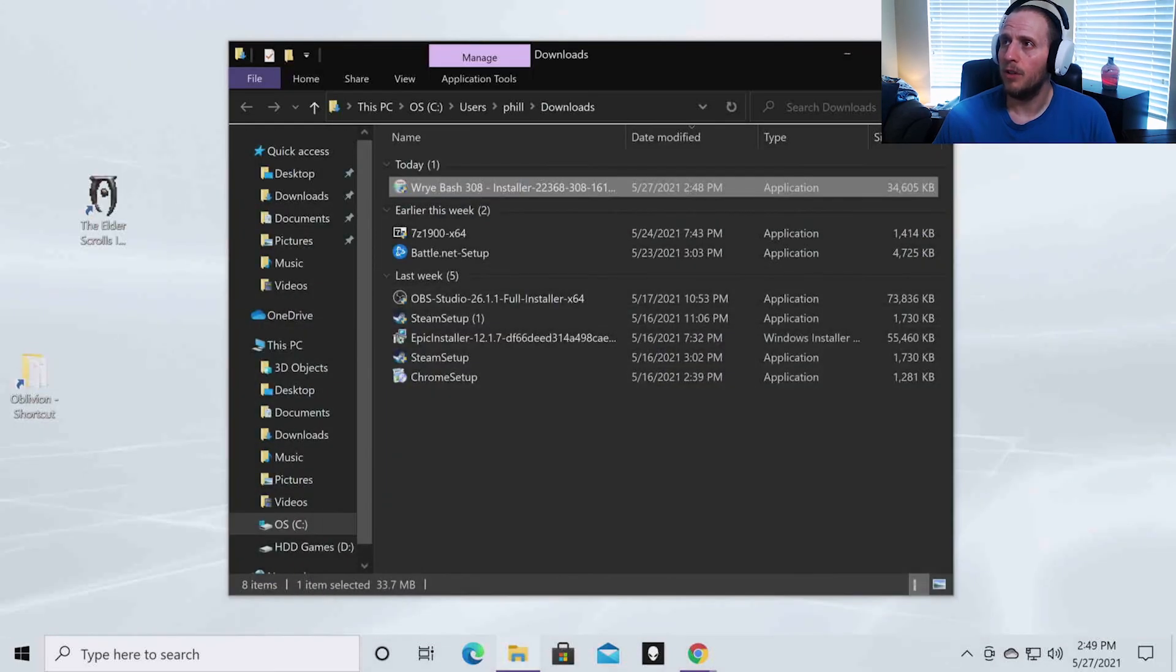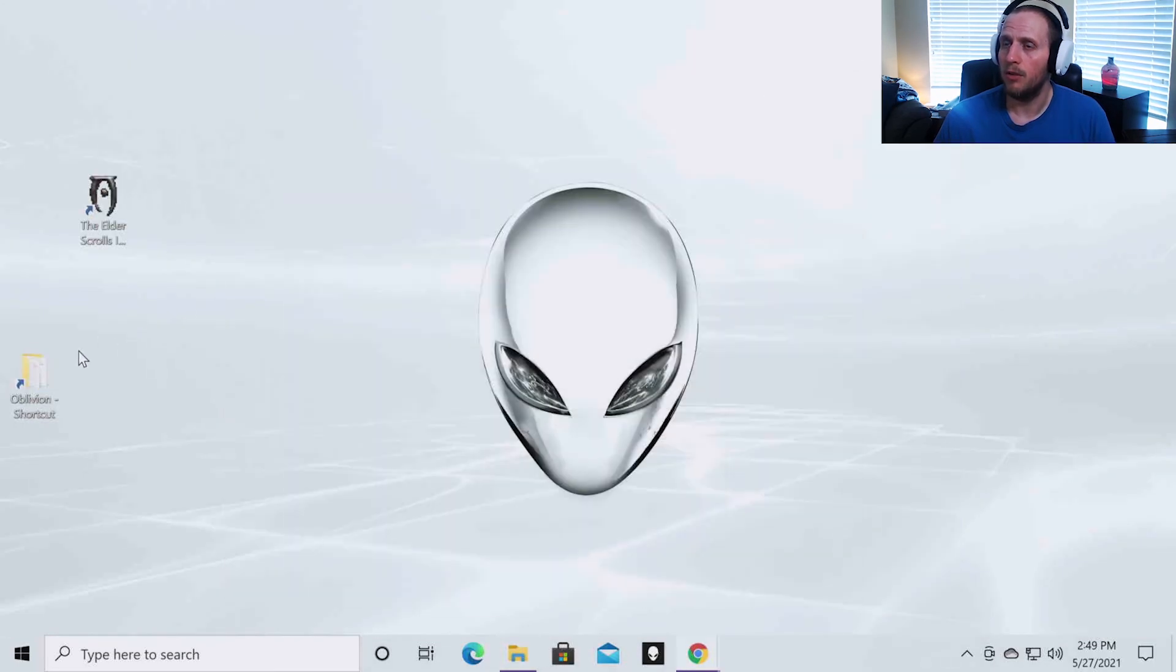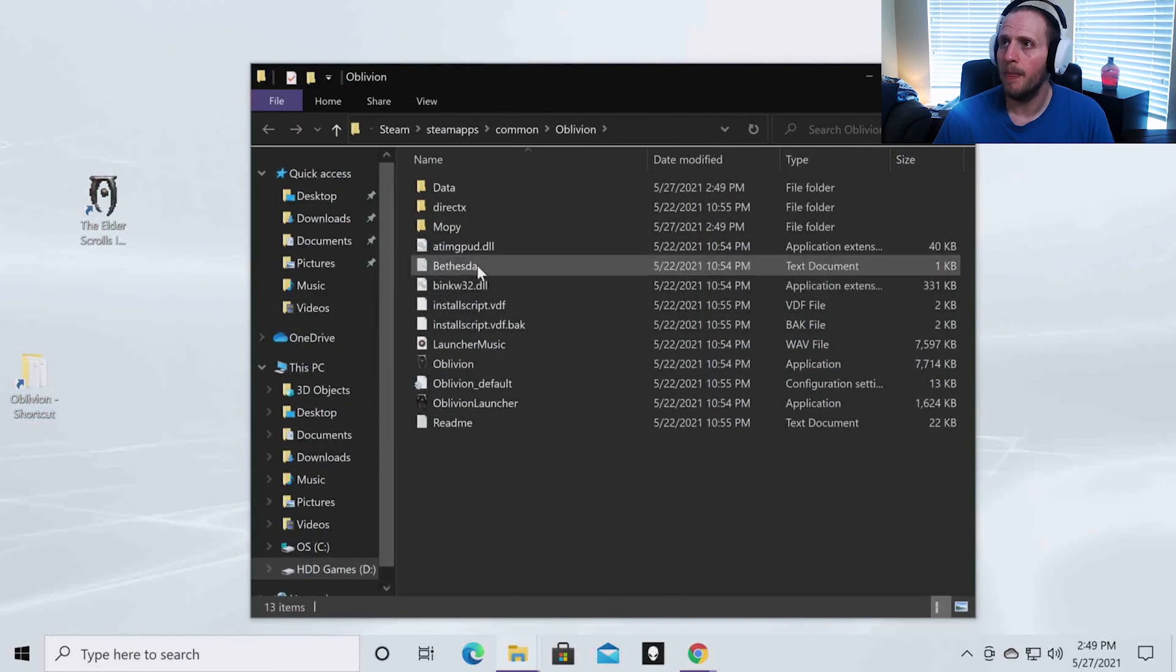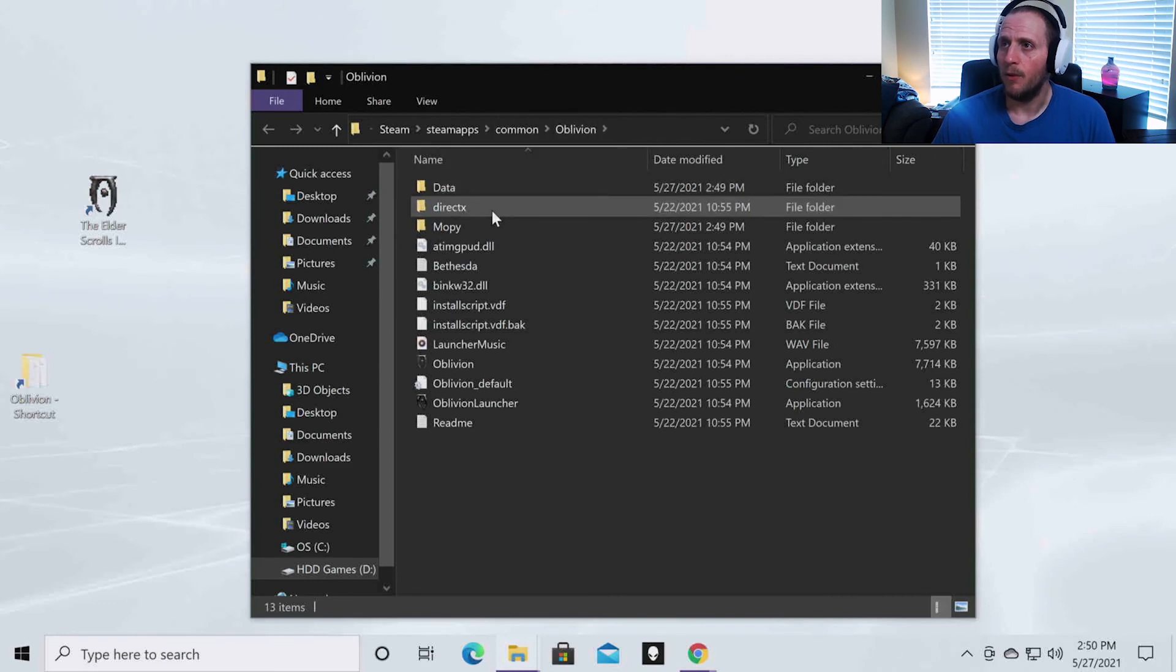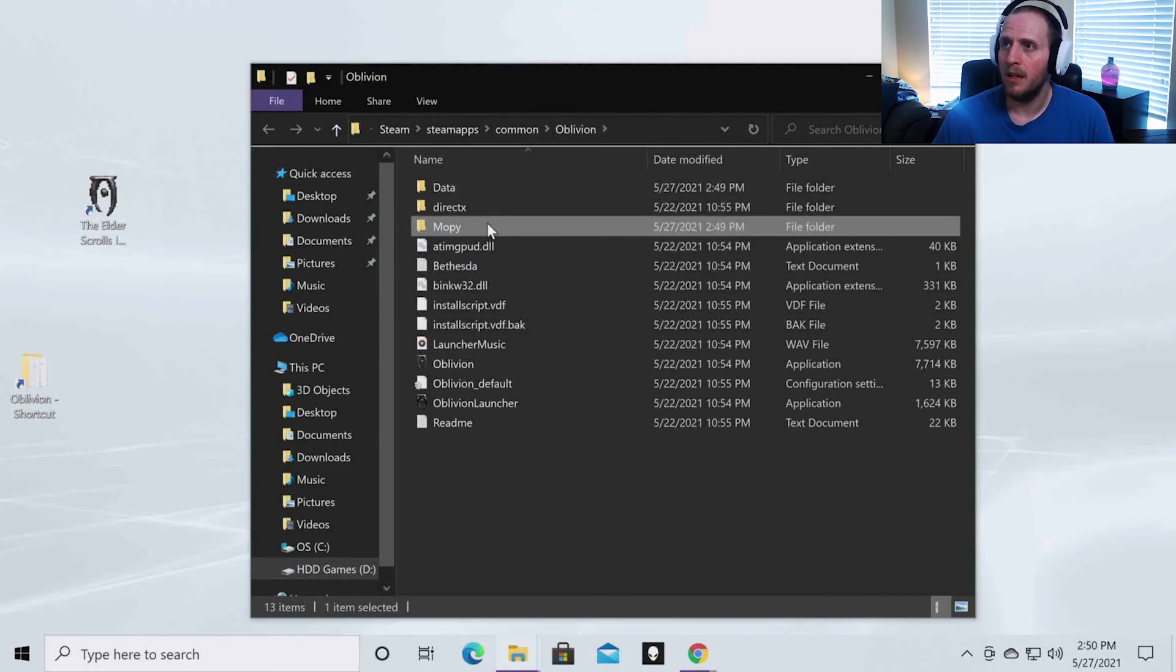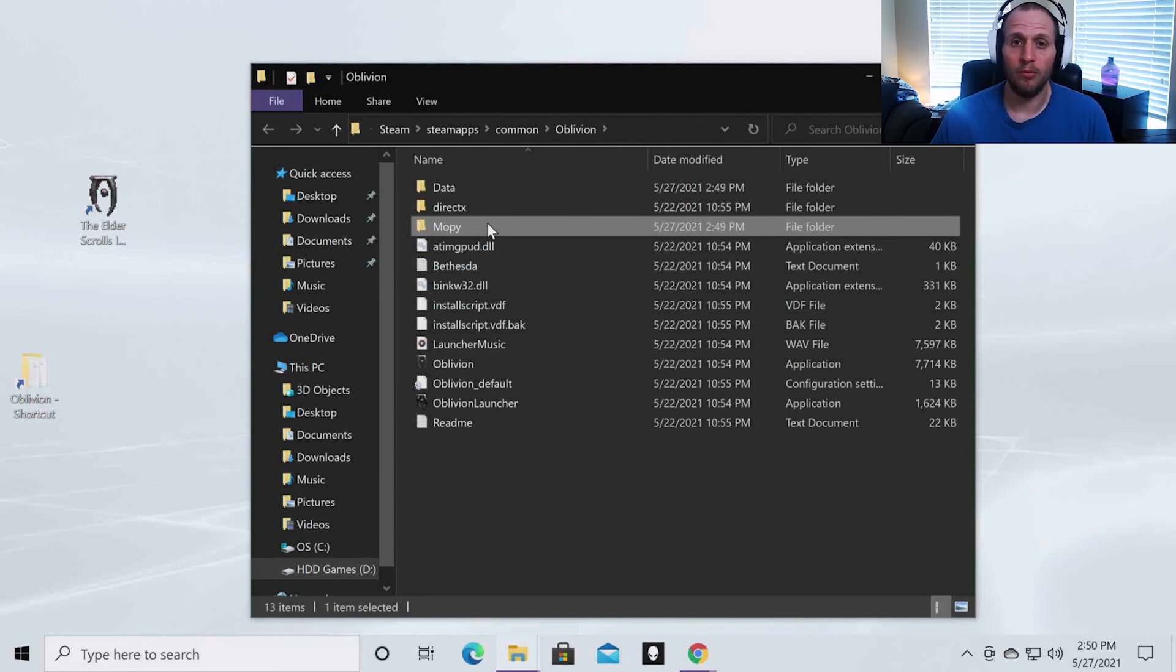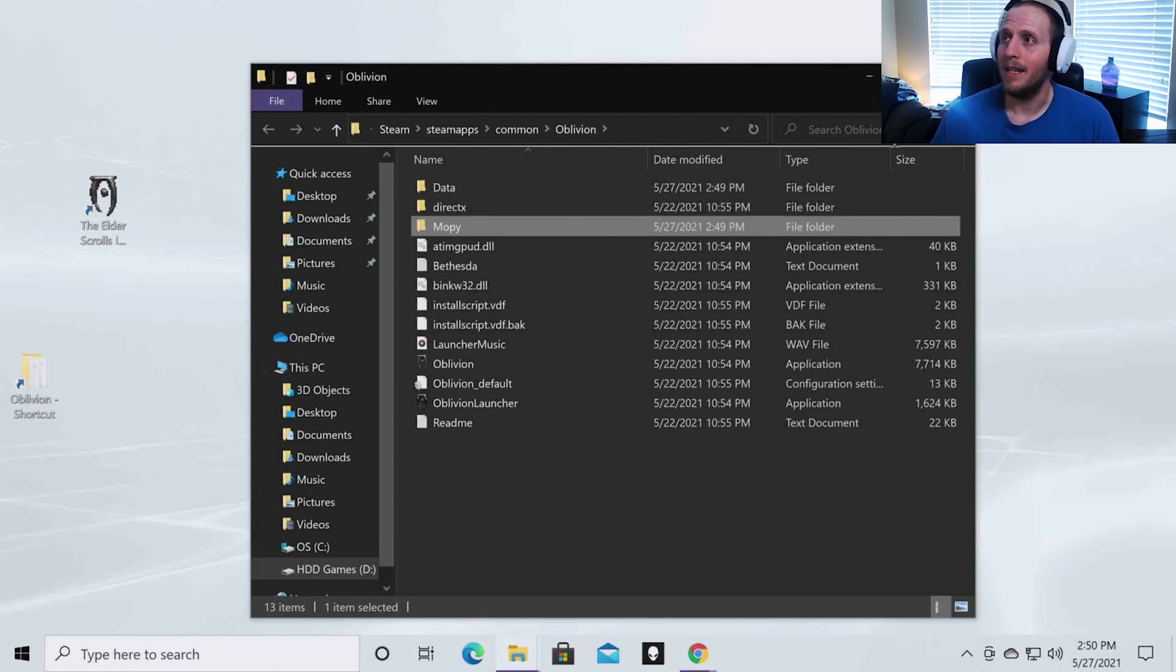And once you've done that, what you want to do is go to your Oblivion directory. So that's in Steam, Steam apps, Common, Oblivion. And then if you open this up and you see this Mopi file, you know you have installed Wrye Bash correctly. And that is all there is to it.